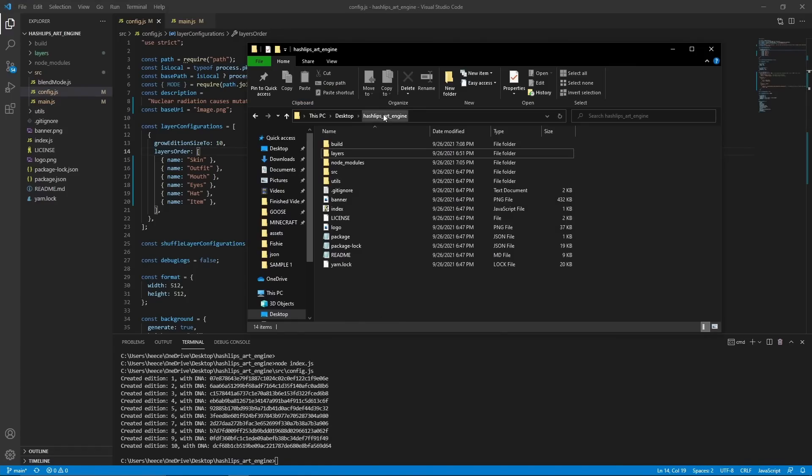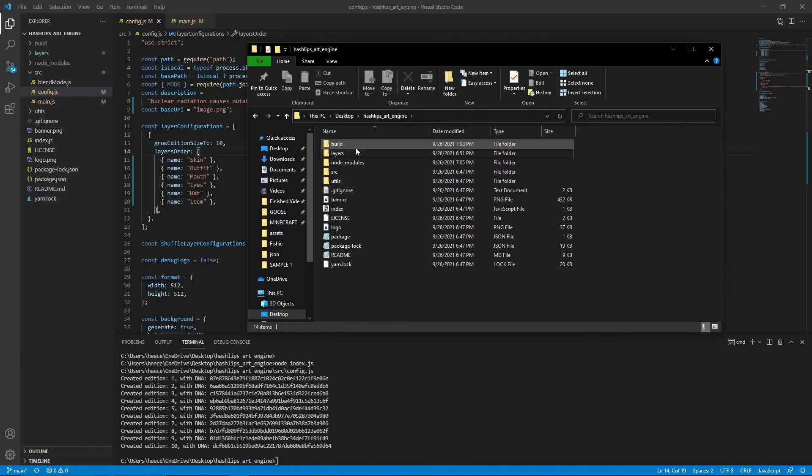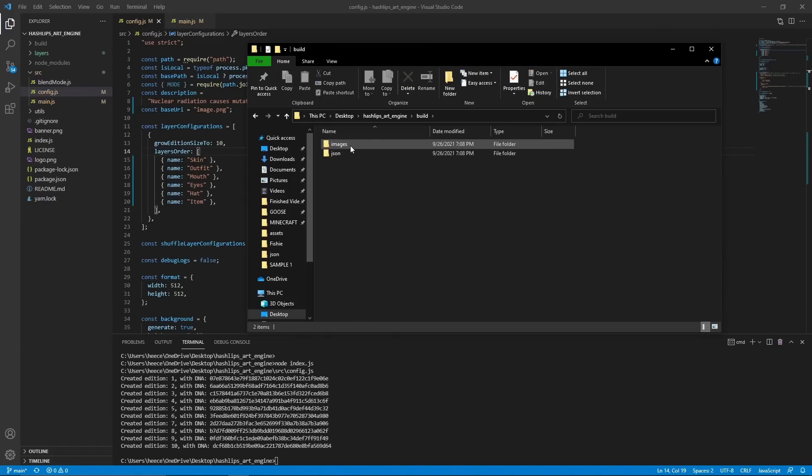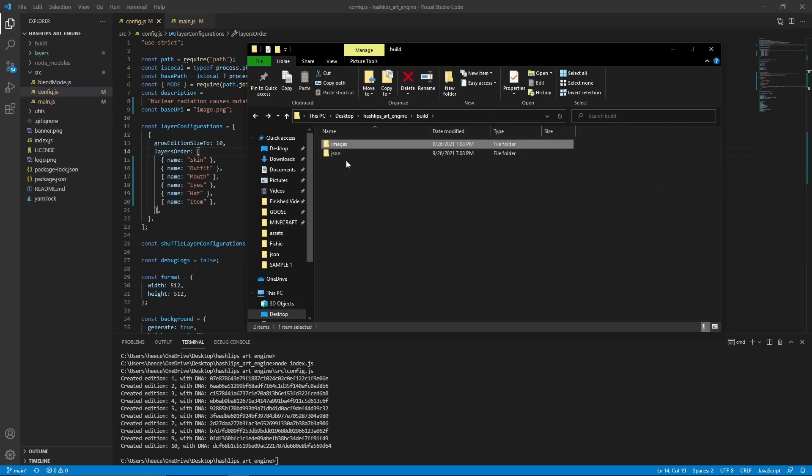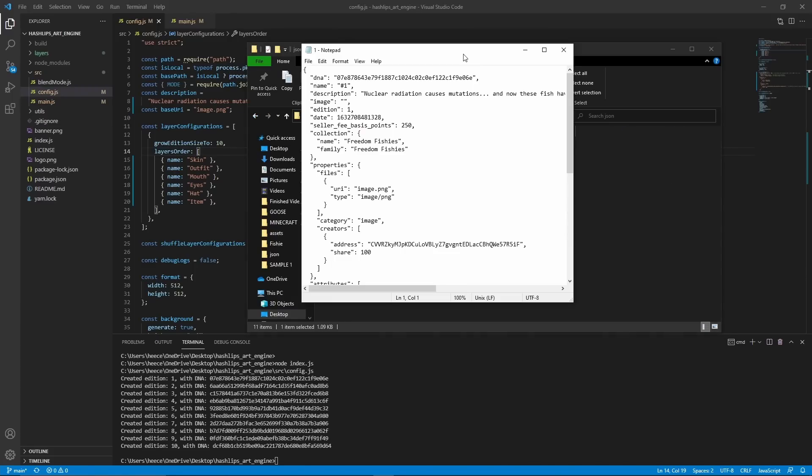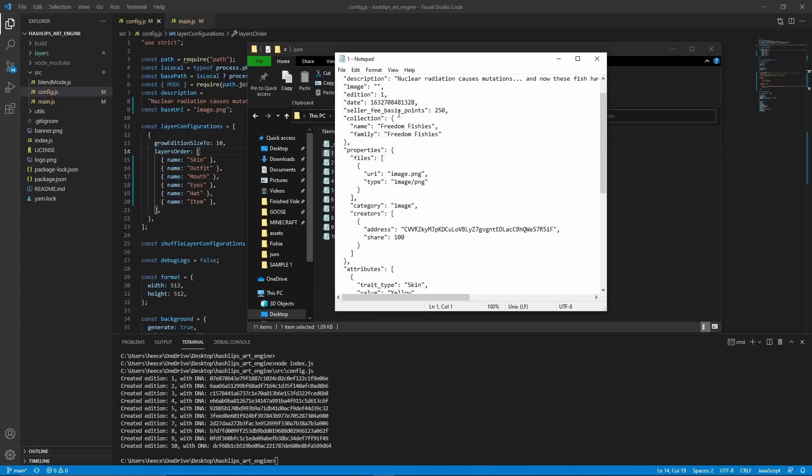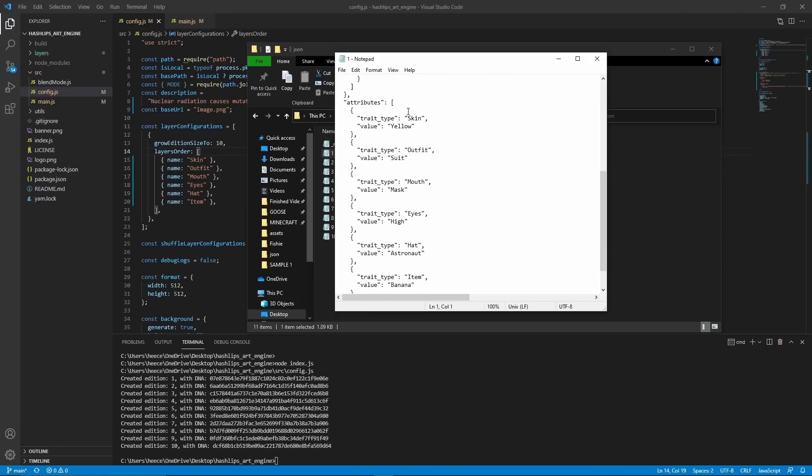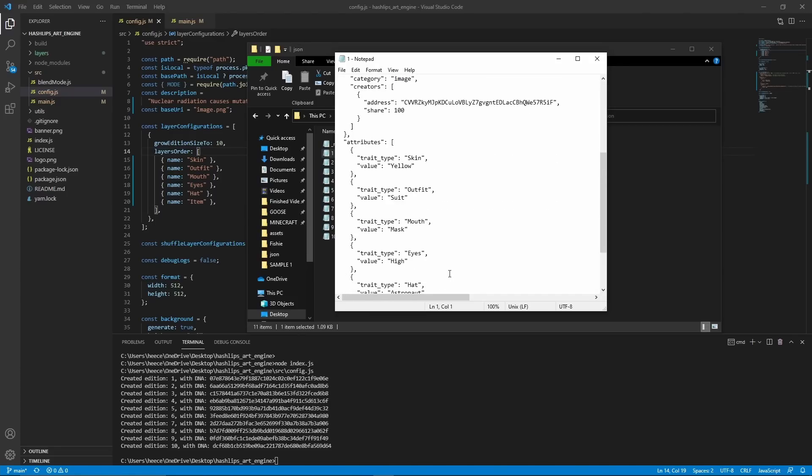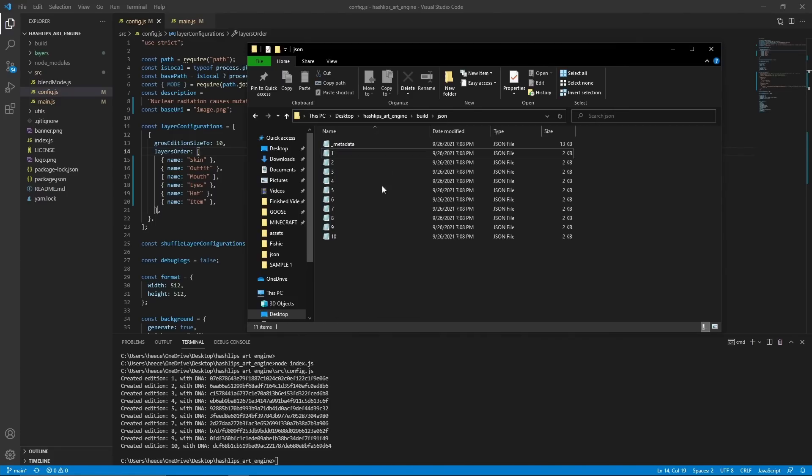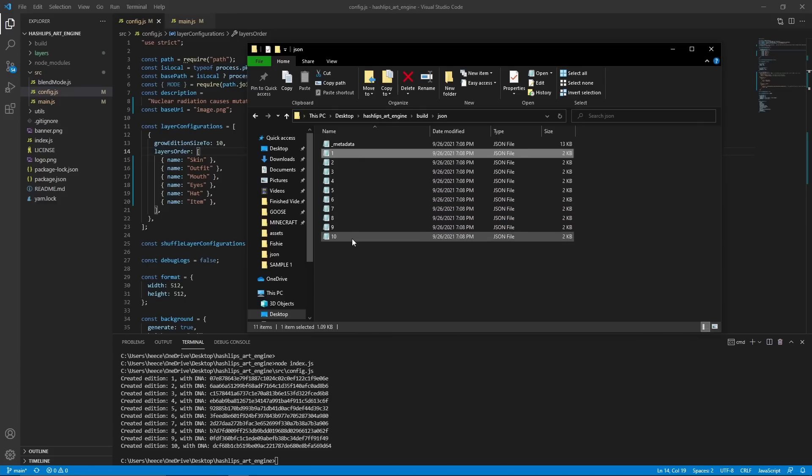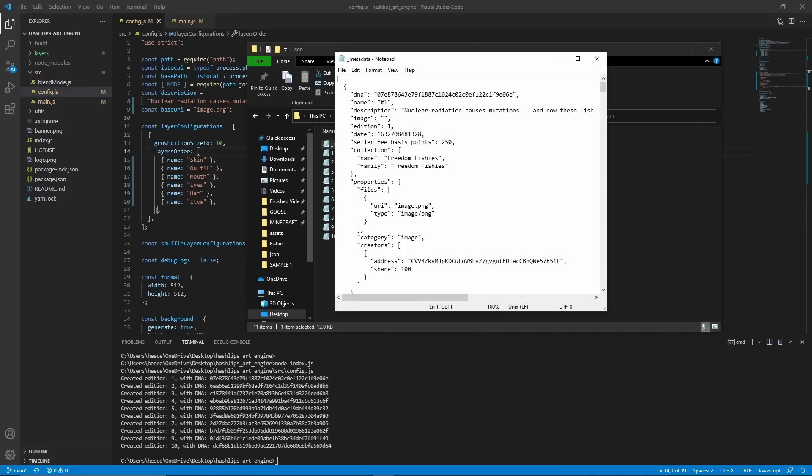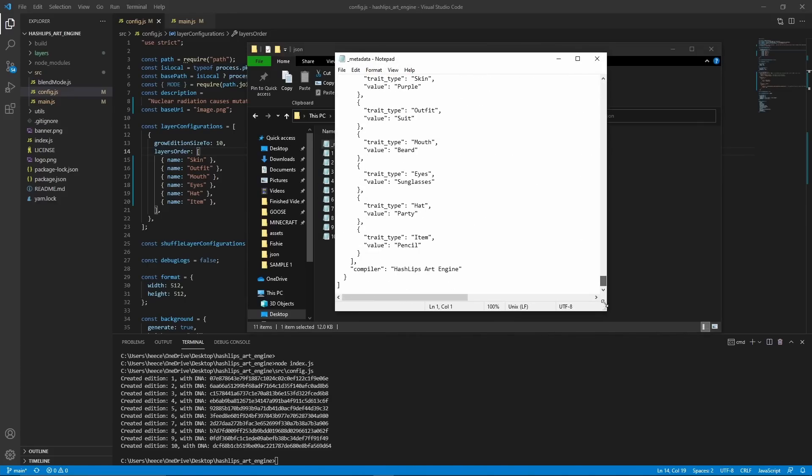So now if we go into the hash lips art engine folder on our desktop, there will be a new folder called build. So if you go into that, we will see folders containing all of our JSON metadata files and images. So you can see our images are all randomly generated here. Beautiful. And if you go back out into JSON, then you will see each one has its own metadata containing all of the attributes that we need. Each image has its own corresponding JSON file, and it also creates a metadata file containing all of them.